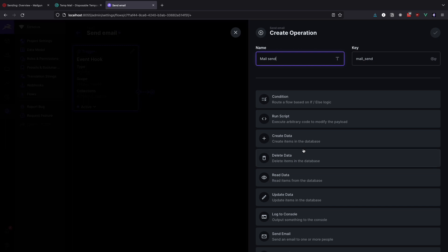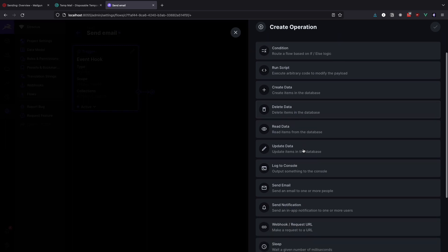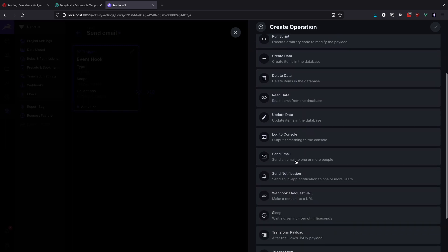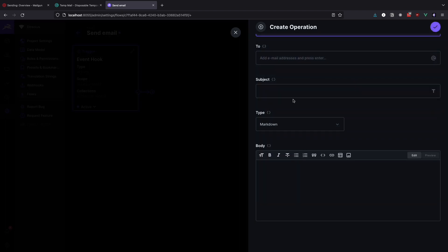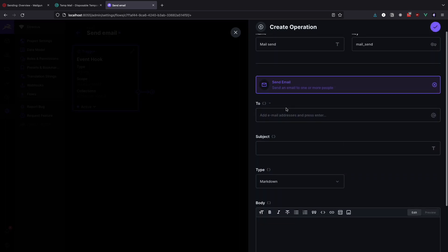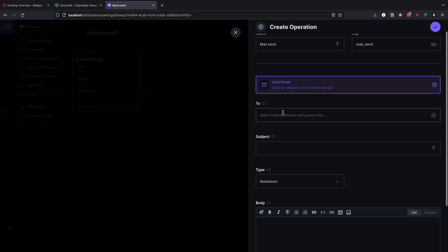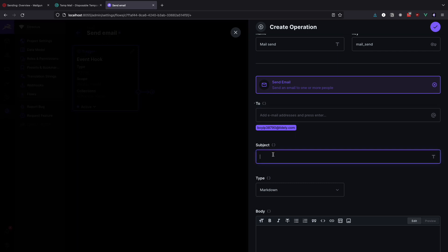Directus has a number of available operations like conditions, create data, delayed data, trigger another flow, and so on. We will of course be using send email operation. Fill the to field with the email that you verified in mailgun, and be sure to press enter.